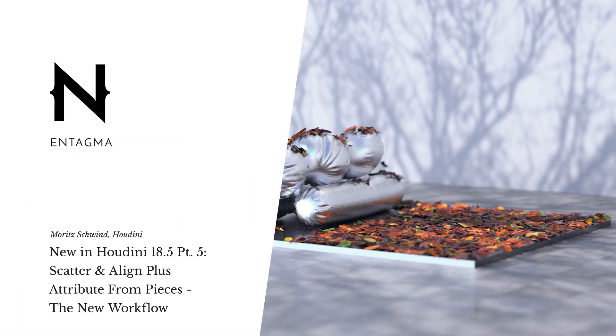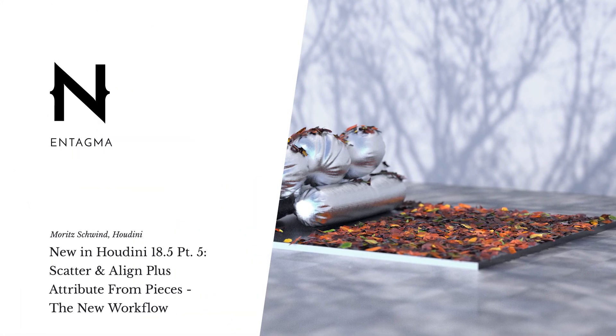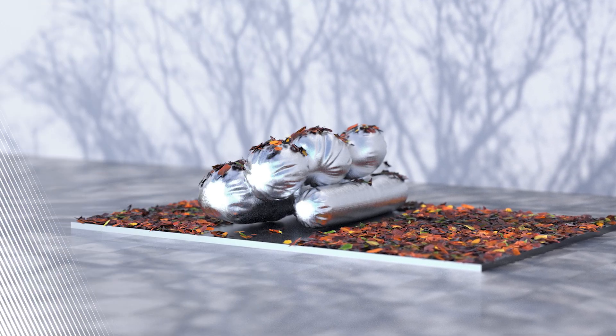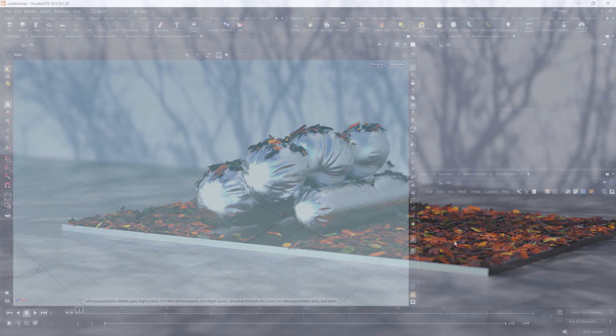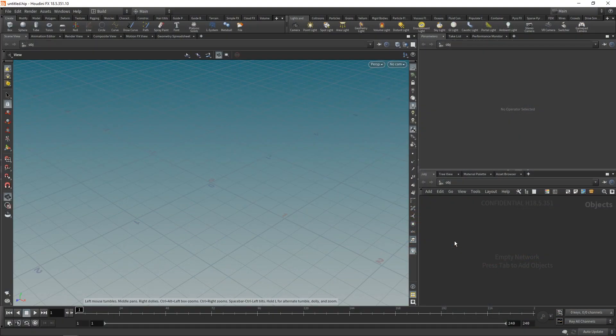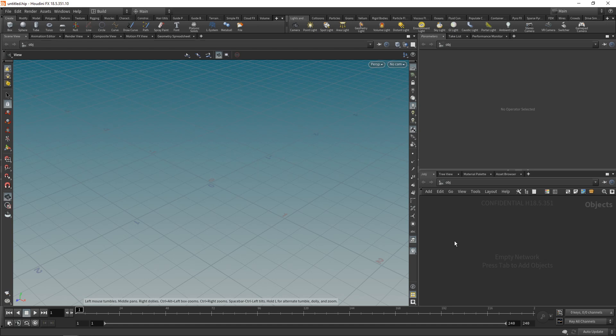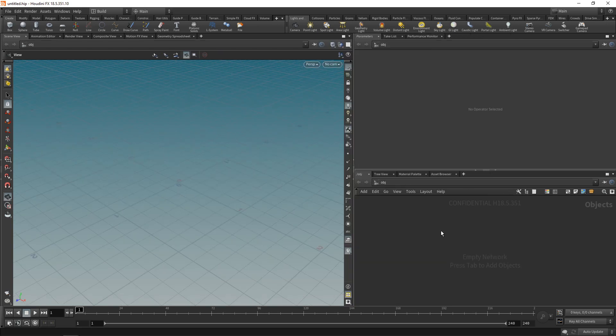Well, maybe not exactly the most revolutionary feature in 18.5, but one of those bread and butter tools that you and I are going to be using quite frequently in our setups might be the new pieces workflow. That is the attribute from pieces workflow in conjunction with the scatter align and the copy to points.